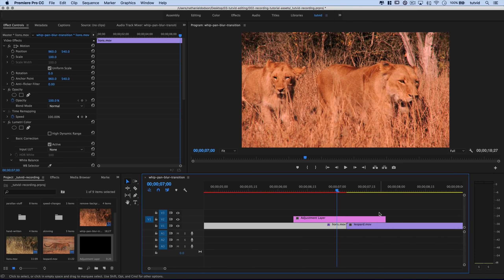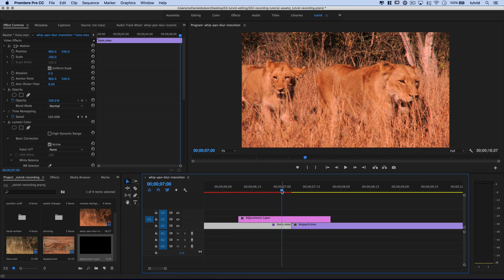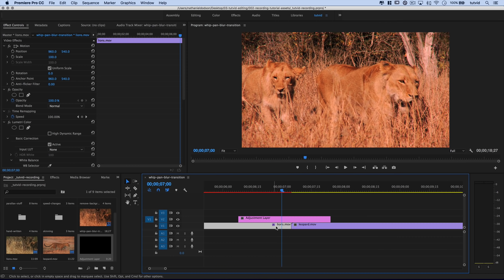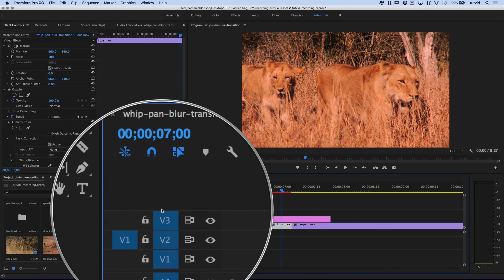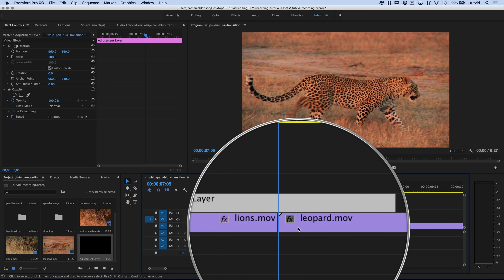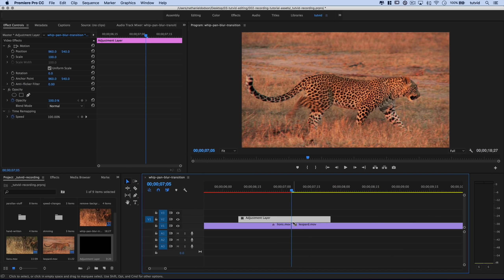I can drag it out and make it as big as I want — we're going to specify the size in just a moment. I'll hit my down arrow key, which moves the playhead to the end of the currently targeted tracks. Tracks one through three are all targeted, so it respects the end of a clip. You can see it moves us exactly to the end of the lion's clip, right at the beginning of the leopard clip.